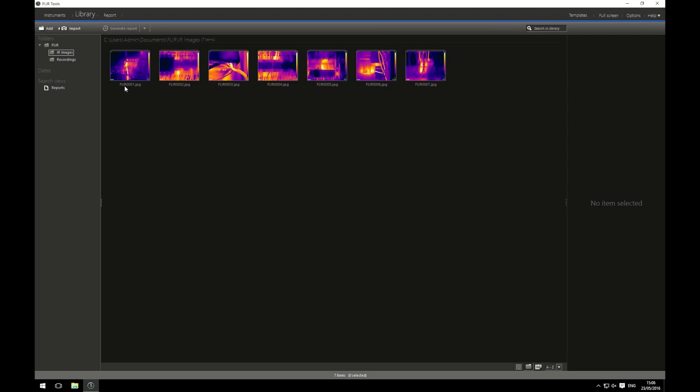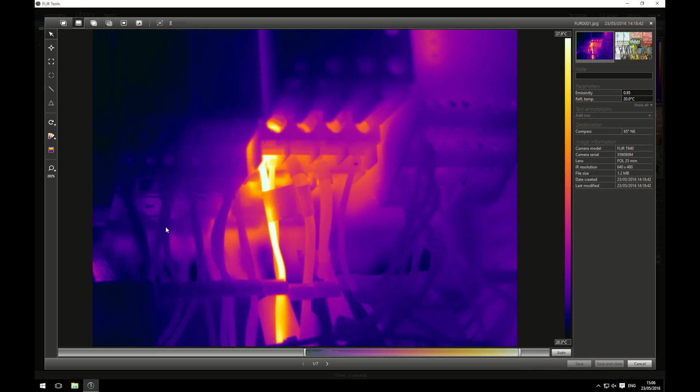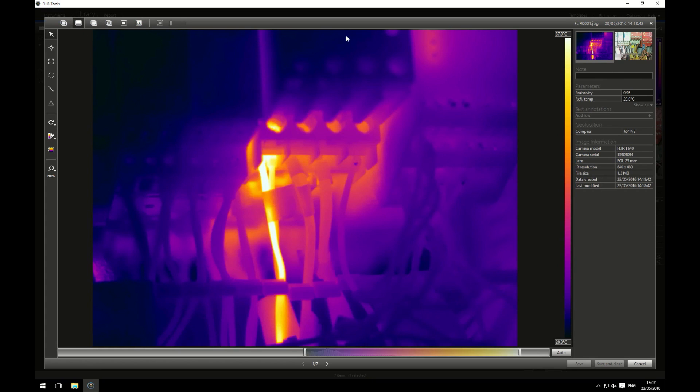From here, double clicking on one of my images will bring it up larger. Here, I have lots of options to edit my image. On the left-hand side, I have some image control settings, measurement control settings, settings that allow me to change how the image looks, and some information that was recorded when I recorded the image on my camera.